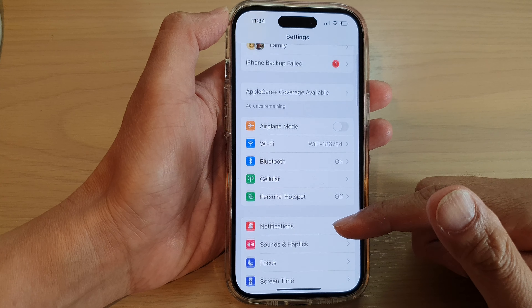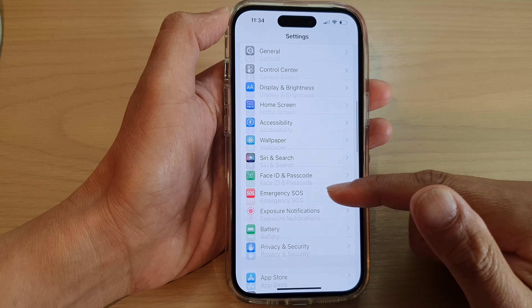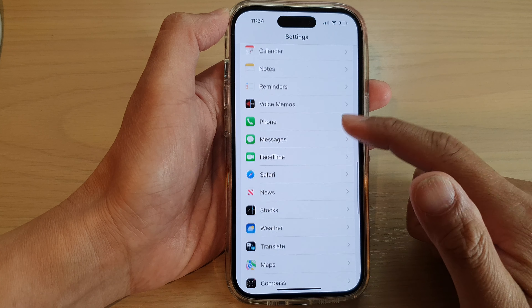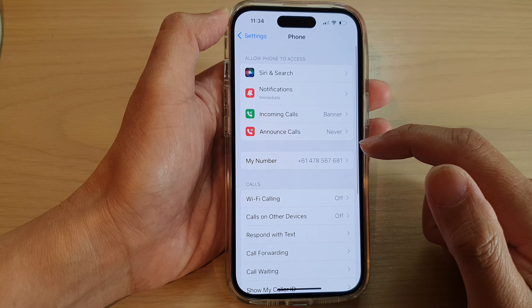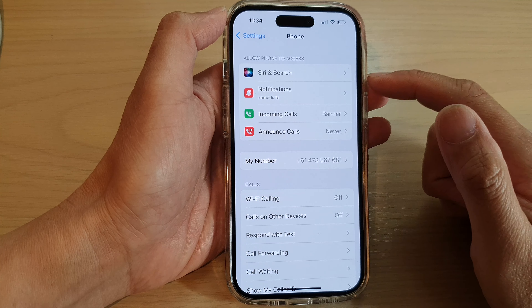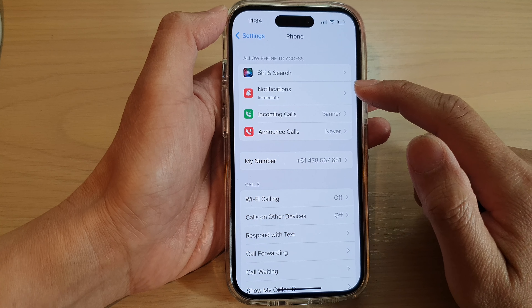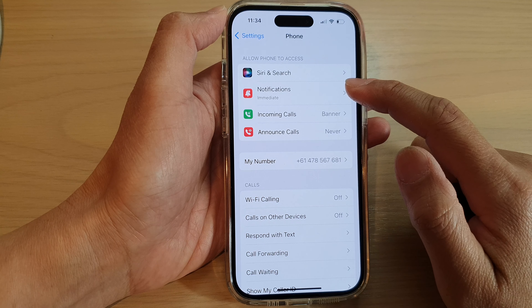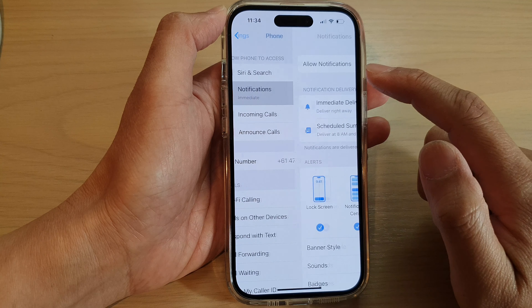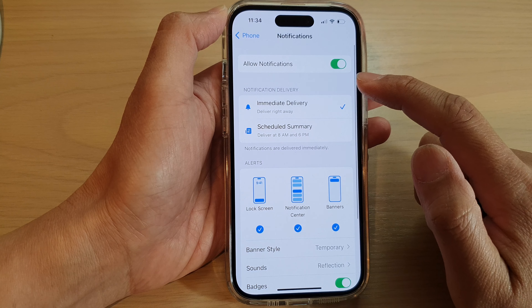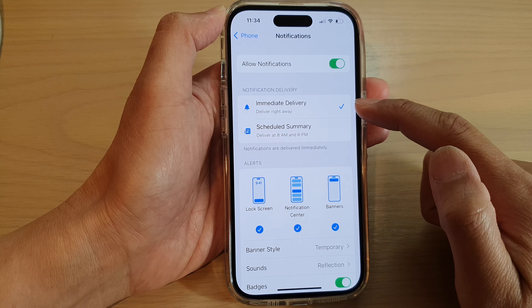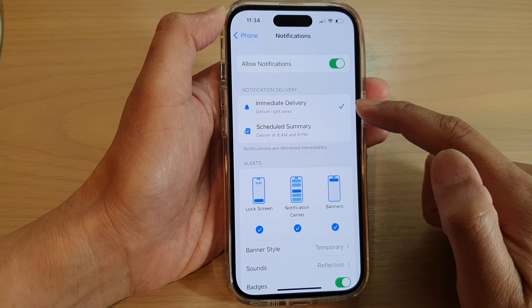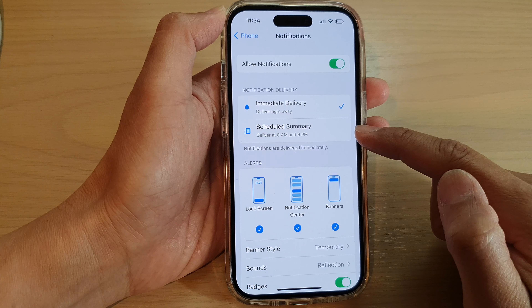In Settings, swipe up to go down and tap on Phone. Next, we go down and tap on Notifications.